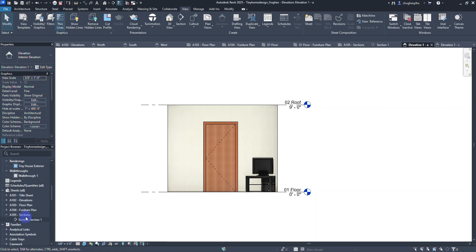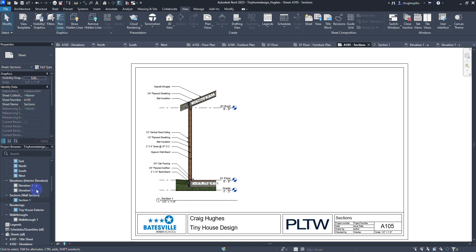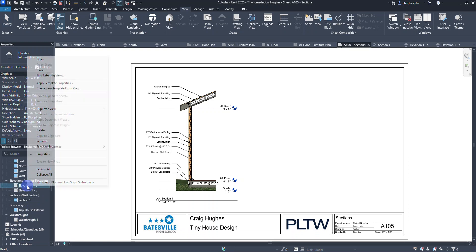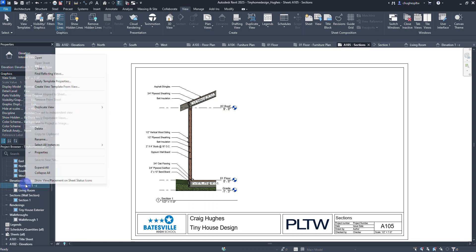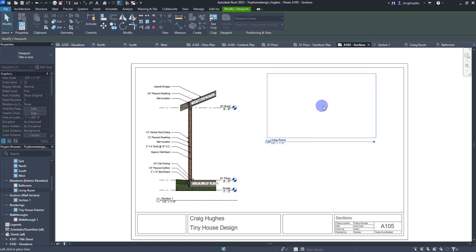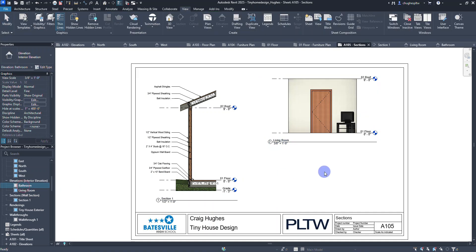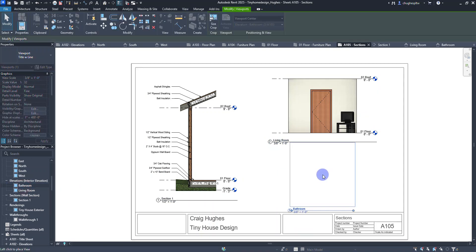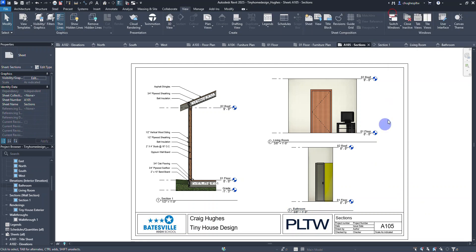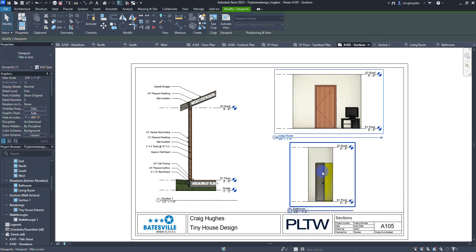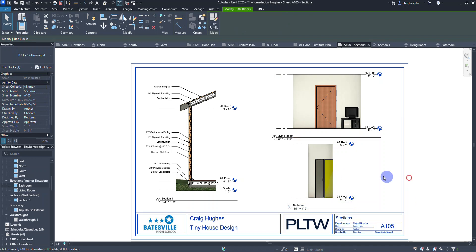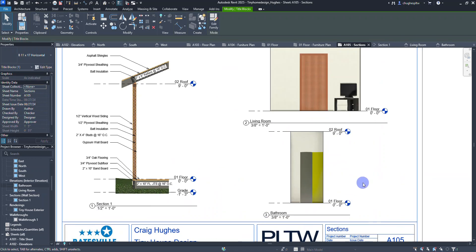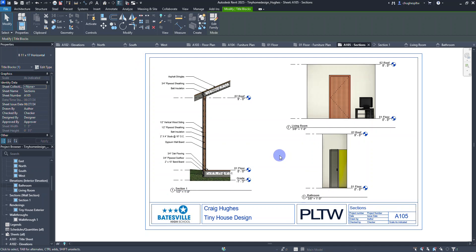I'm going to go back to the sheet section sheet. I'm just going to drag those over and drop them. Maybe I want to rename elevation 1A to living room and elevation 1C to bathroom. I'm going to drag these guys over and drop them onto the sheet. Pick two interior elevations that you're kind of proud of and have them be represented on your drawing as part of your sections.